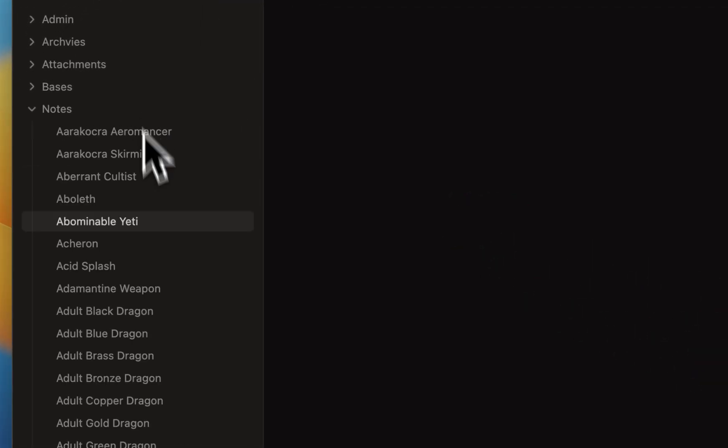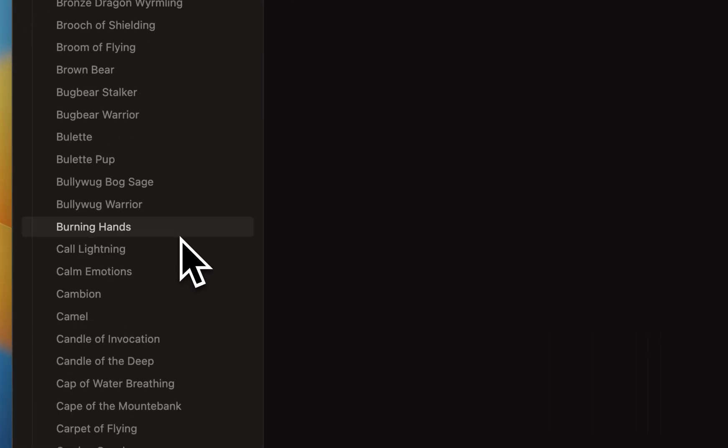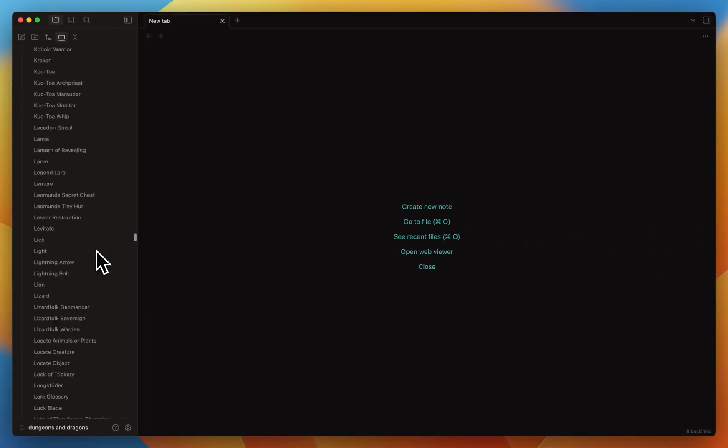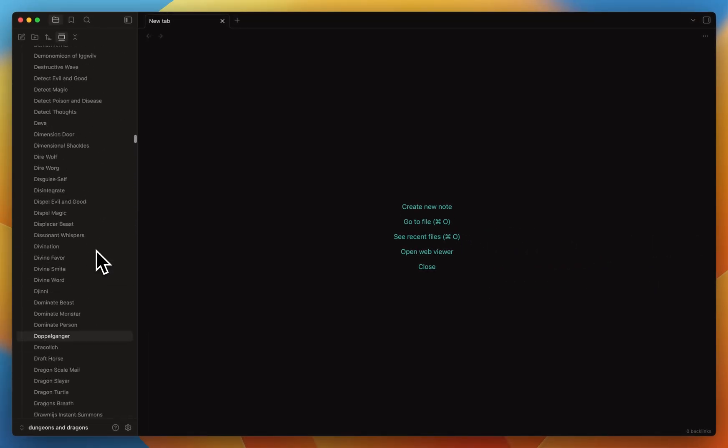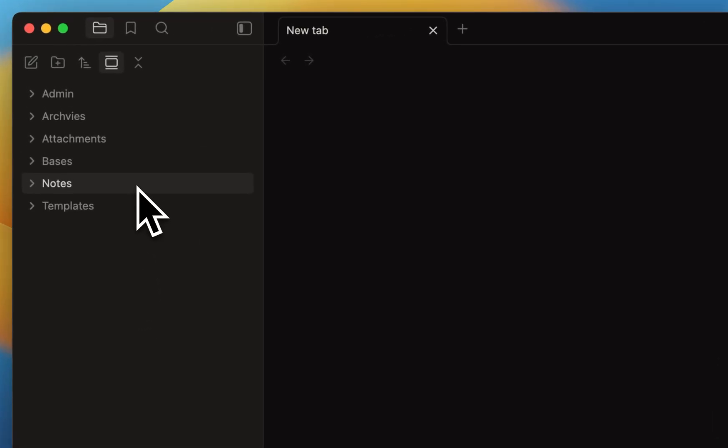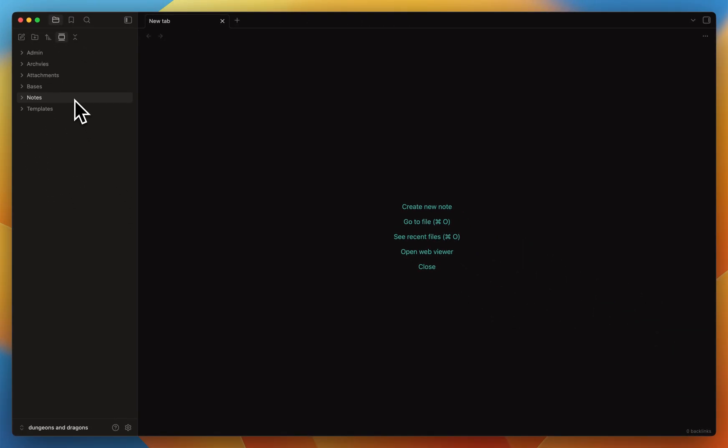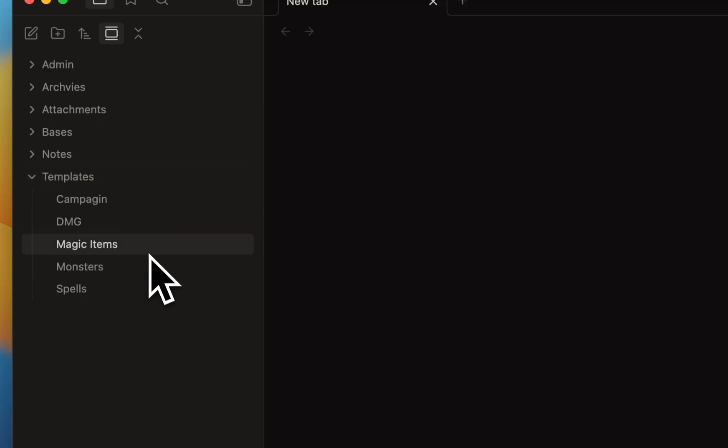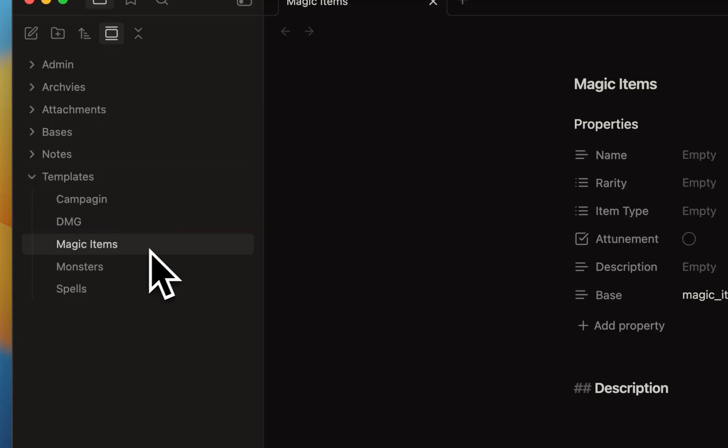And then the notes. All the notes I've written, some are bigger than others, but all the notes I write are stored in the notes folder. They're not categorized or organized. They're all living within only one folder, and I use the bases to view them organized in a specific way. Then the templates. I'll show you, for example, the magic item template.